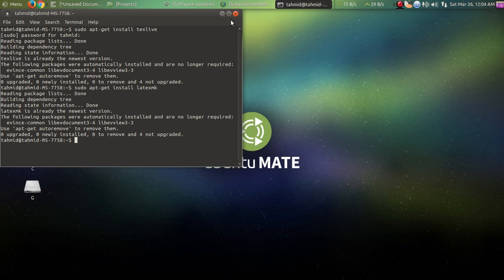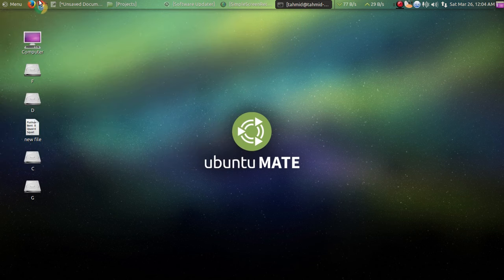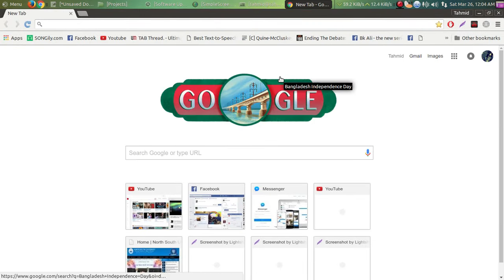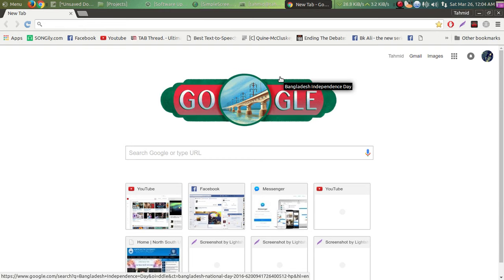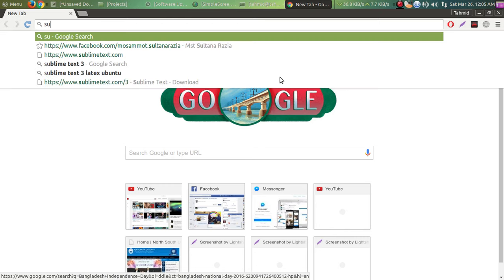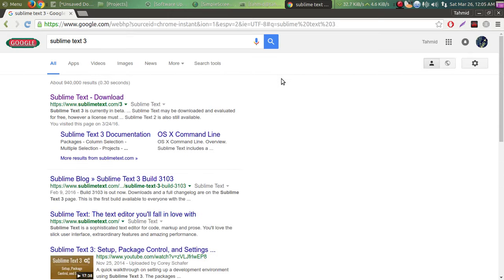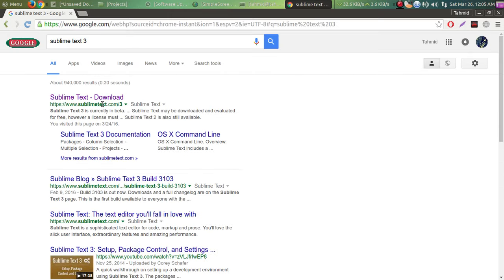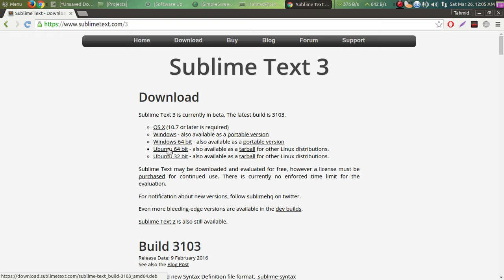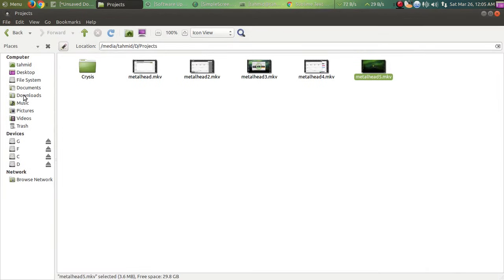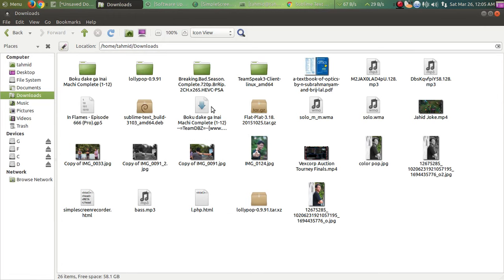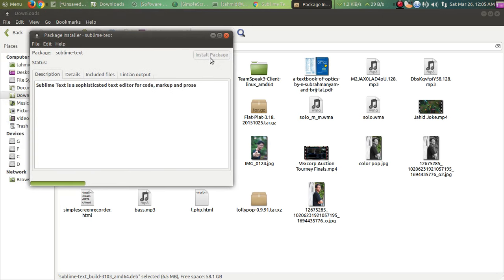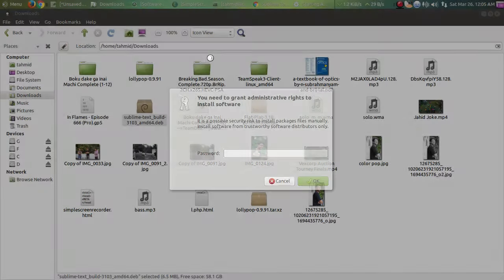What you need to do now is download the text editor. Let's go to... oh my god, today is our Independence Day, Bangladeshi people - yes I'm from Bangladesh, Independence Day, you know. You're gonna type 'Sublime Text 3' and there you go. This is the one I'm gonna download, the 64-bit one. After that, what you're gonna get is this. Let me show you, I have already downloaded that. Here, so let's install that package and it requires my password.